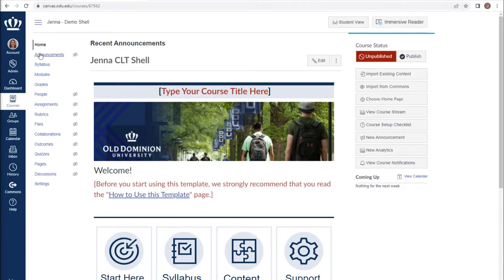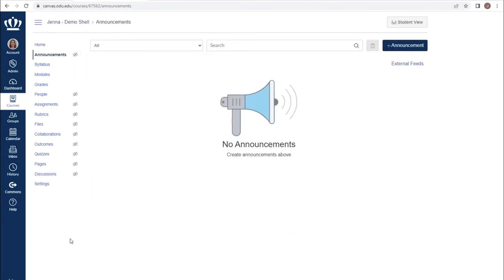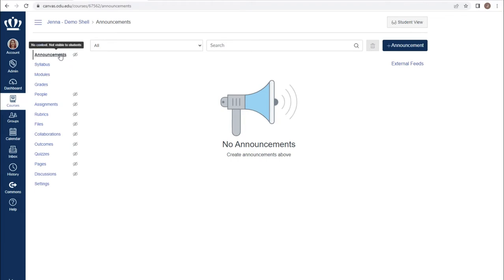To add an announcement in your course, use the announcements link on your course navigation menu. You may initially see an eyeball with a slash through it. However, if you point to it, it informs you that there is no content and that is why it is not available to students. This is different from sections that have been disabled.